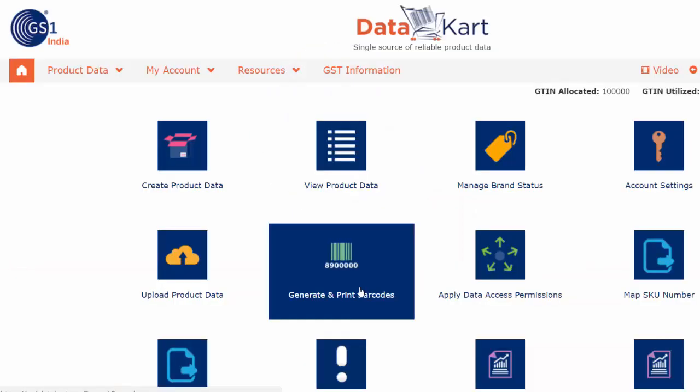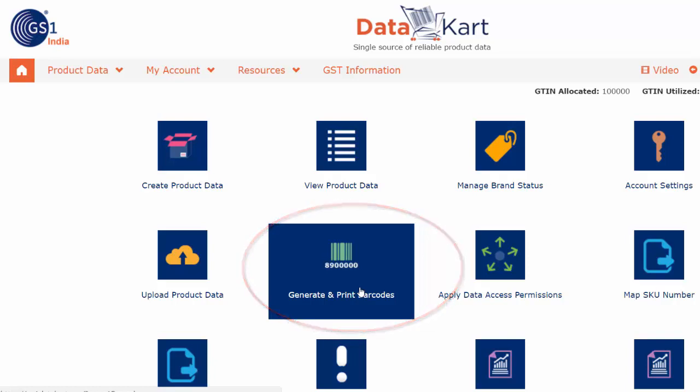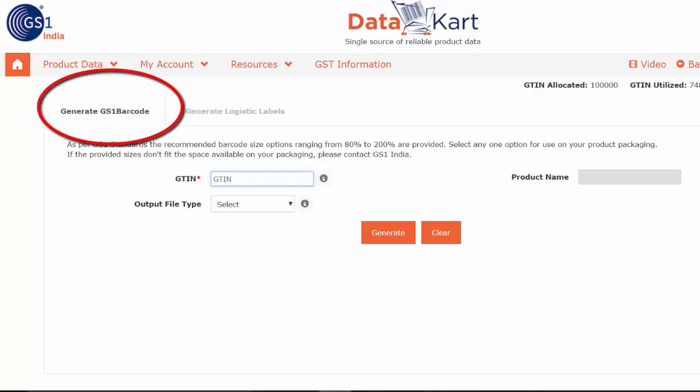Login to your Datacart account and select the Generate & Print Barcodes icon from the dashboard. Now go to the Generate GS1 Barcodes tab.